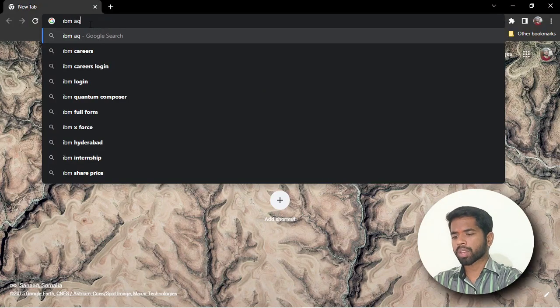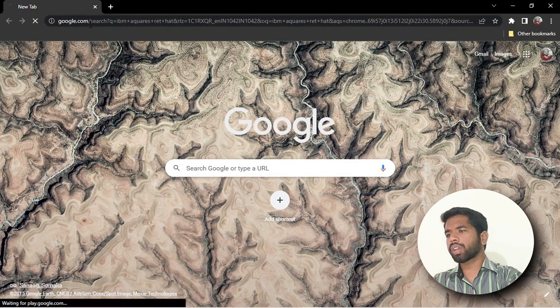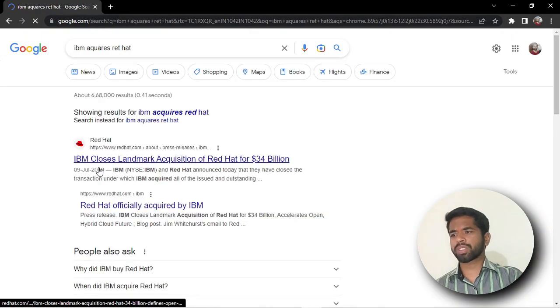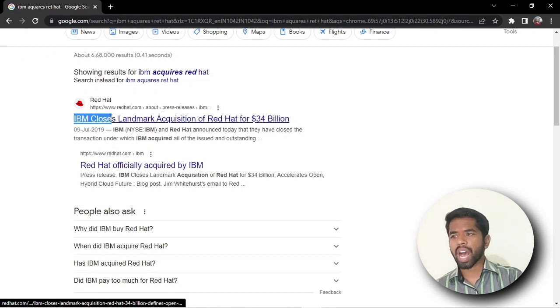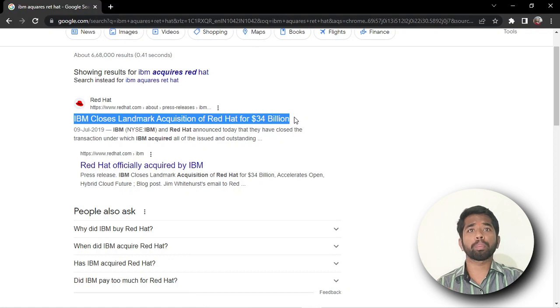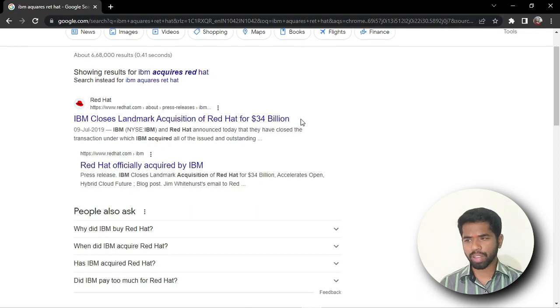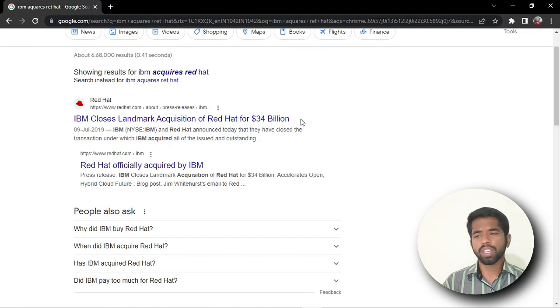To give you an idea, IBM acquires Red Hat — IBM closes the landmark acquisition of Red Hat for 34 billion dollars. If you look at that, it's a 34 billion dollar company, and I just want to be part of a company like that. So this Red Hat version of the Linux operating system is what I'm going to cover throughout this series.